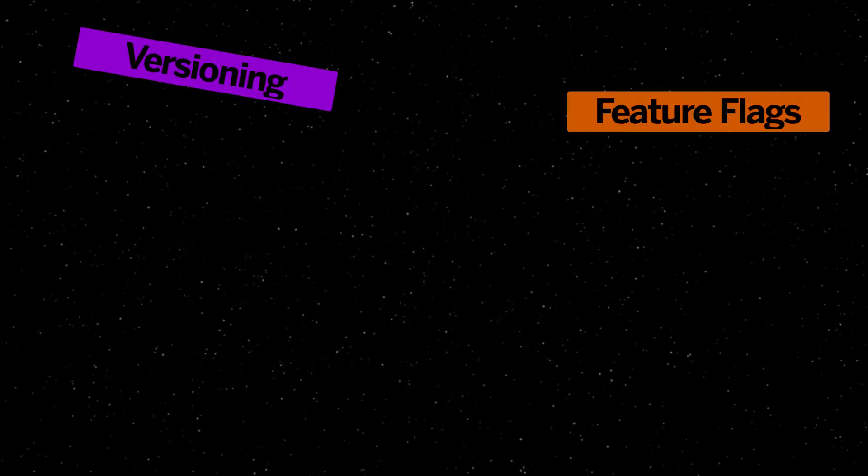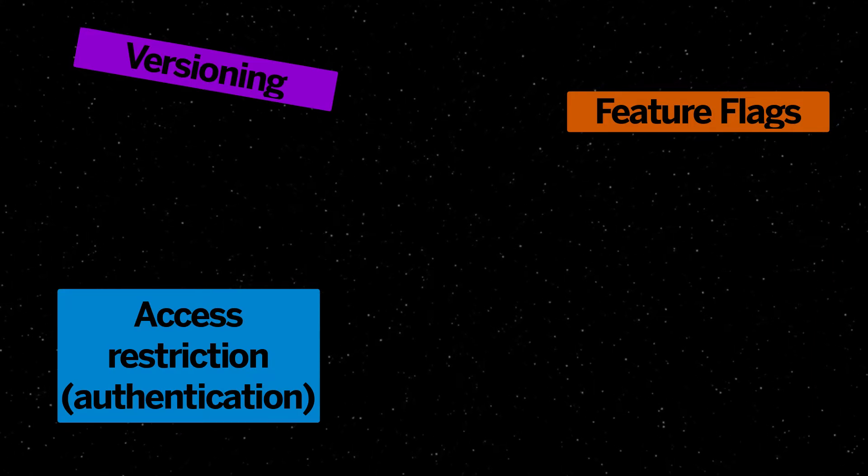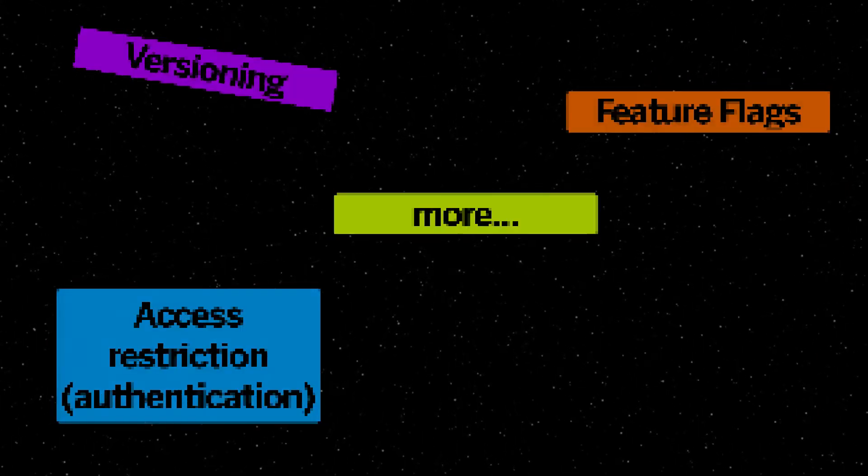Almost all of these container registries provide different crucial features like versioning, feature flags, and authentication against the container registry to restrict access for your image.